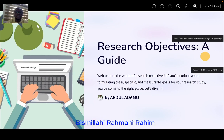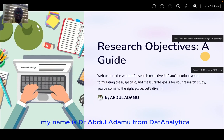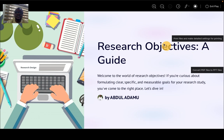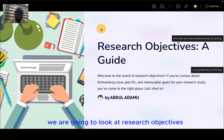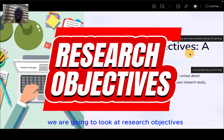Bismillah Rahman Rahim. My name is Dr. Abdul Adamu from Data Analytica. In this lecture, we are going to look at research objectives.